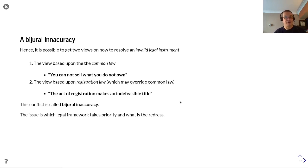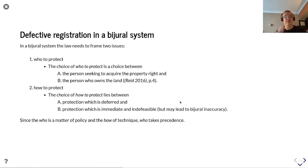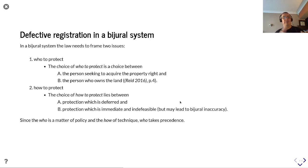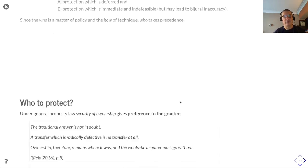This conflict is called bidural inaccuracy, and the issue is which legal framework takes priority and what is the redress. In a bidural system the law needs to frame two issues: who to protect — a choice between the person seeking to acquire the property right and the person who owns the land — and how to protect — a choice between protection which is deferred and protection which is immediate. Since the matter of who is a matter of policy and how is a matter of technique, for our demonstration the 'who' takes precedence.